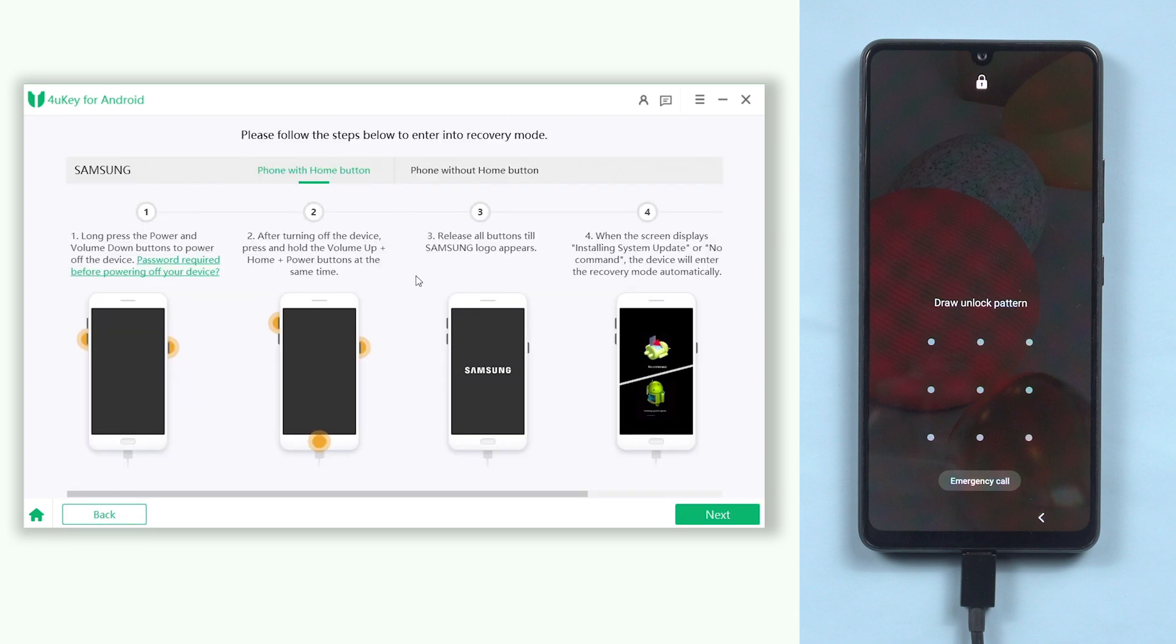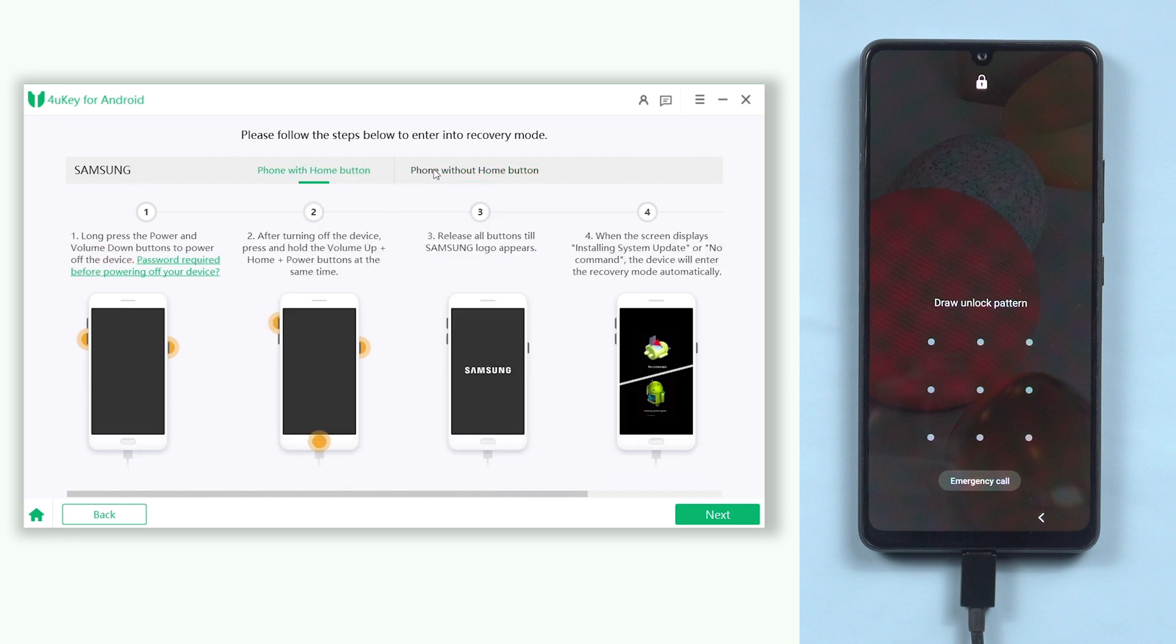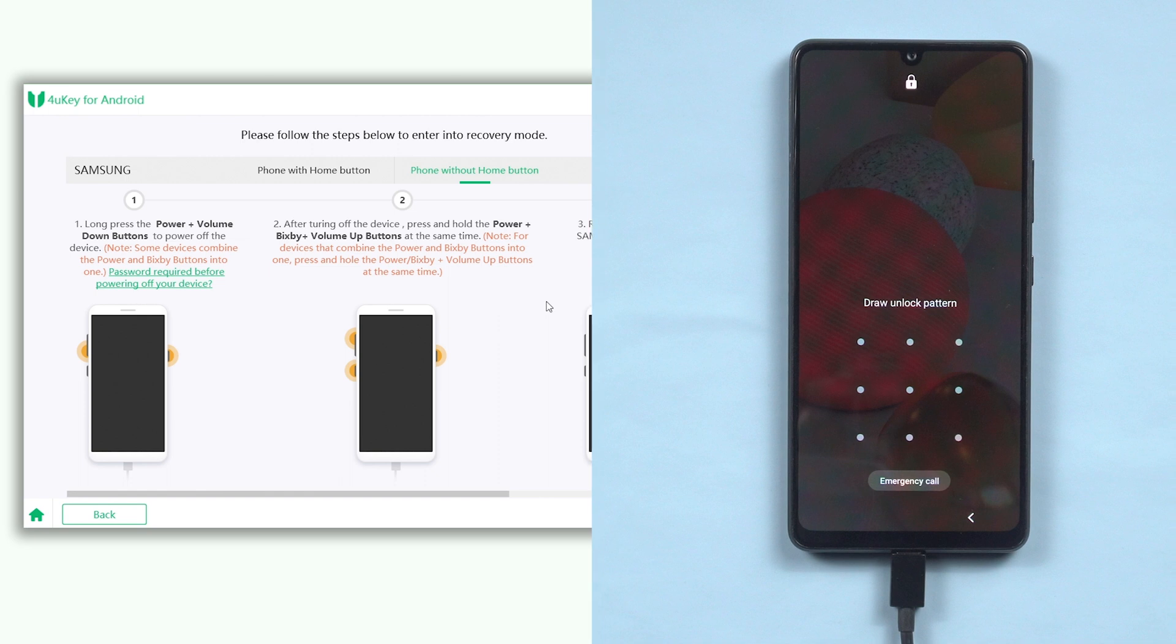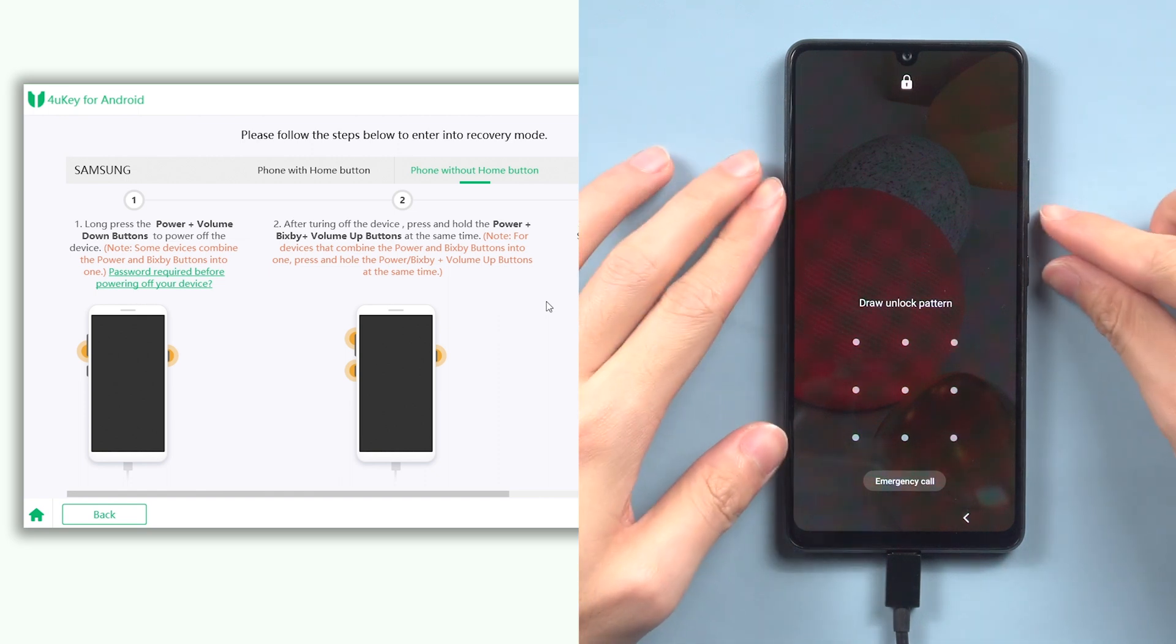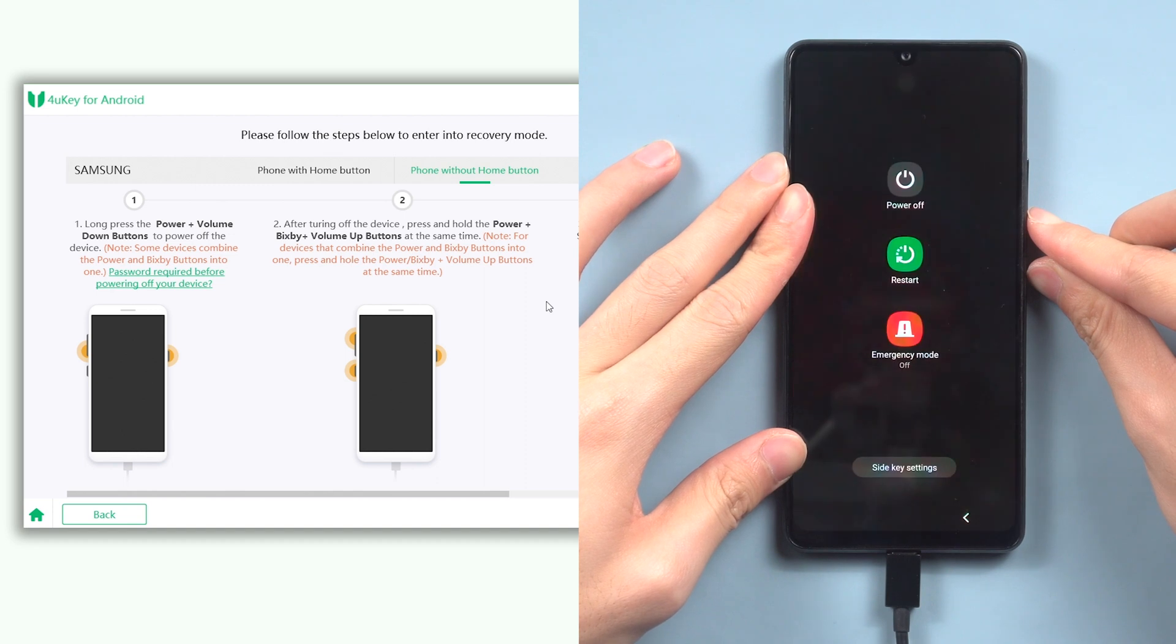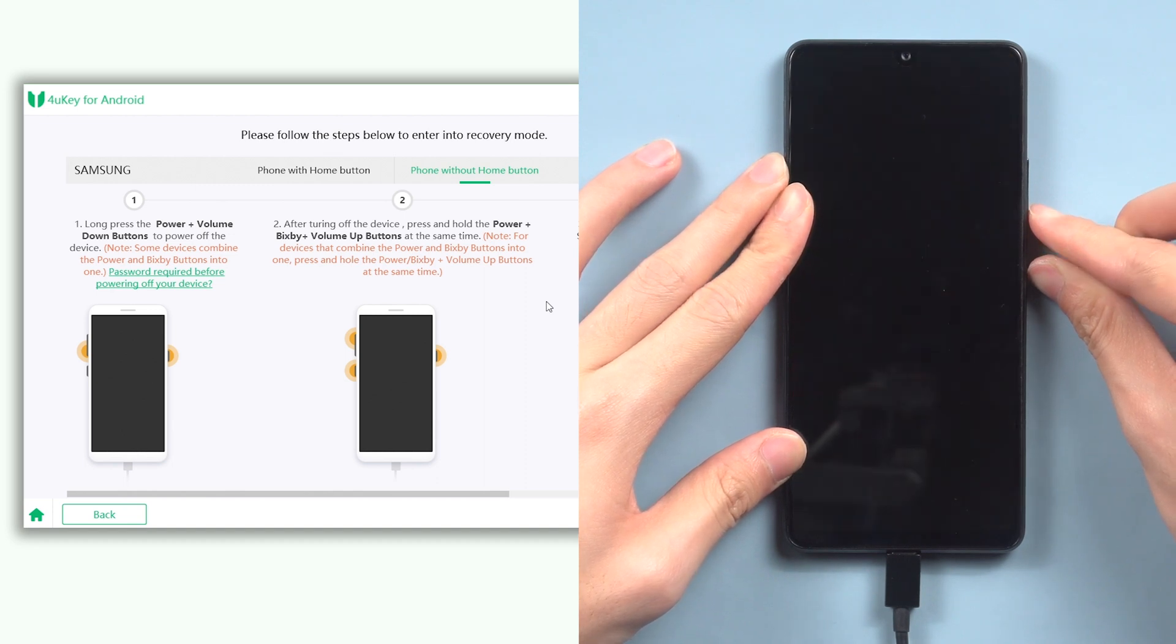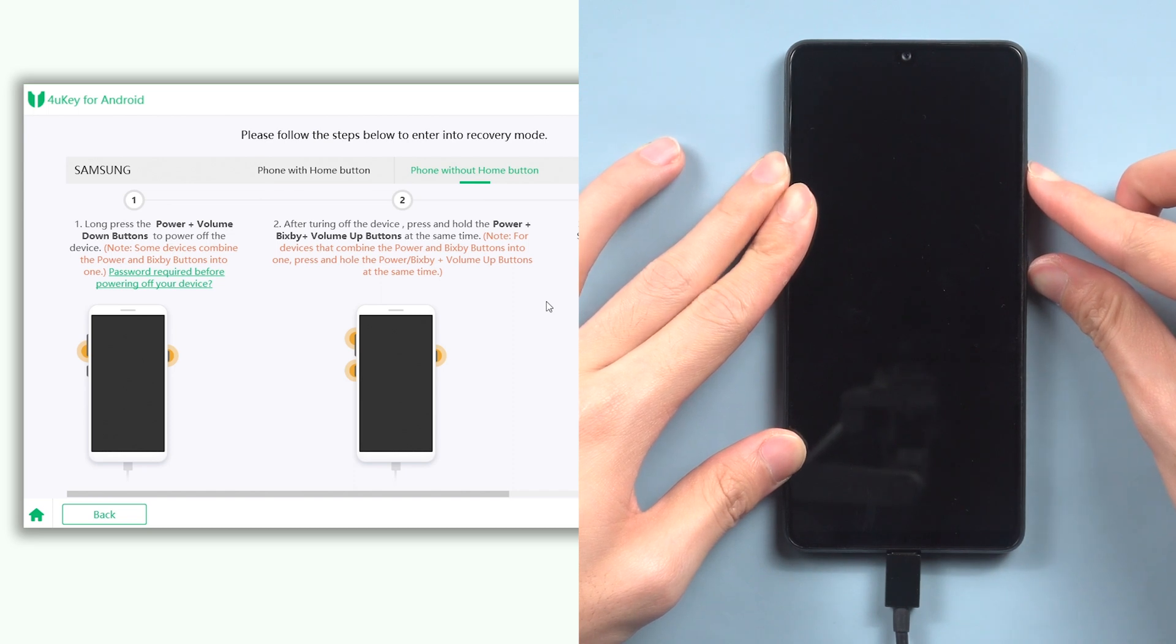Now follow the guide to put your Android phone into recovery mode. Here I will use Samsung as an example. Press and hold the volume down and the power button, and keep holding till the screen is black. Then quickly press and hold the volume up and power button, and keep holding till the logo appears.